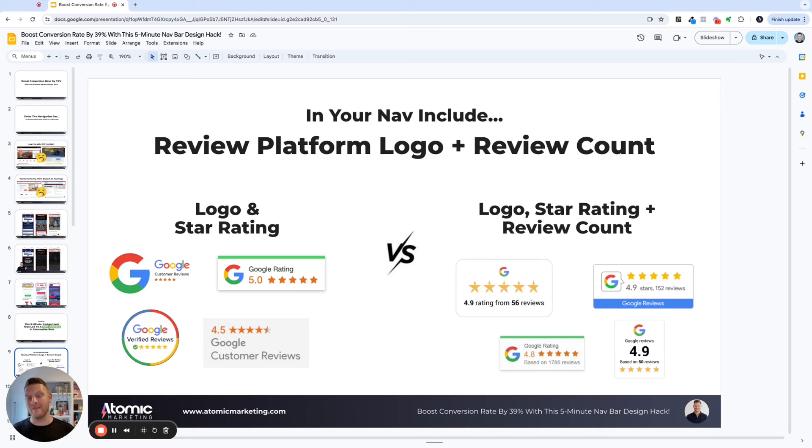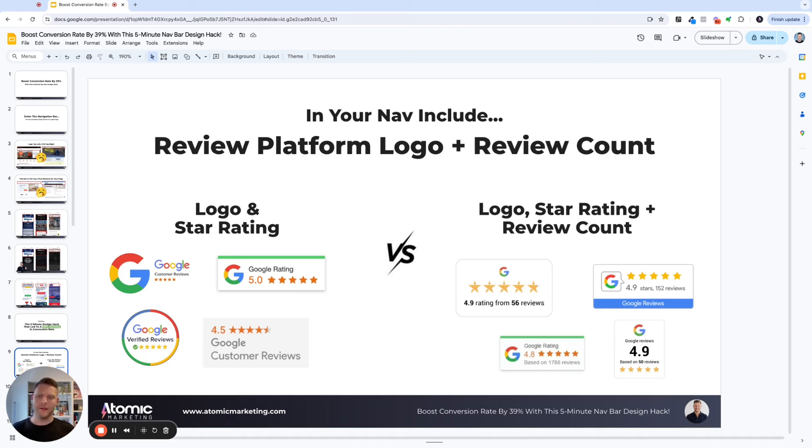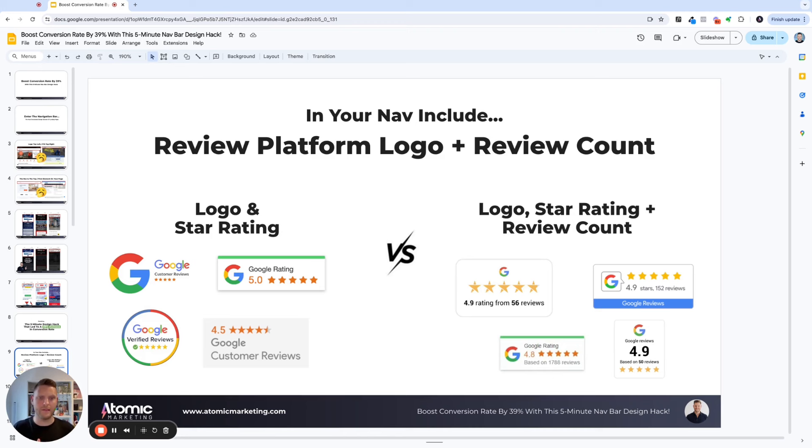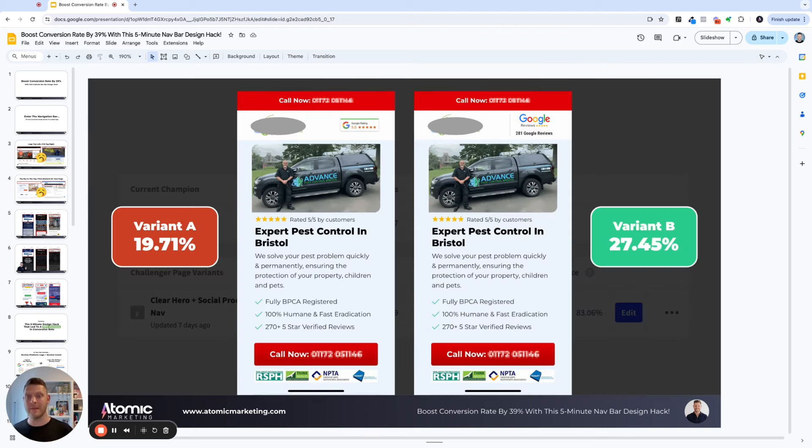I don't know why, but it was a design that I started using years ago and something I'd always decided to use in the nav because I found it always worked. But then more recently, when we started getting clients who had a lot higher number of reviews, I thought, okay, why don't we just start putting the review count alongside it? Surely that makes it look more authoritative and more trustworthy. And so let me show you some of the results since implementing this.